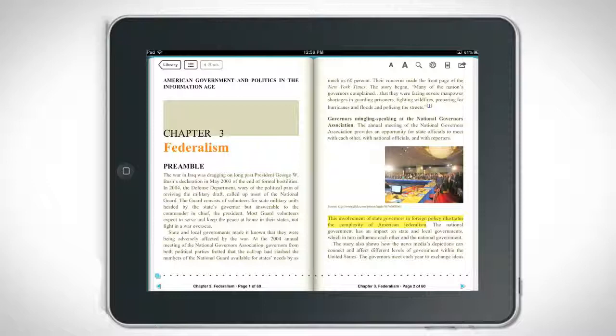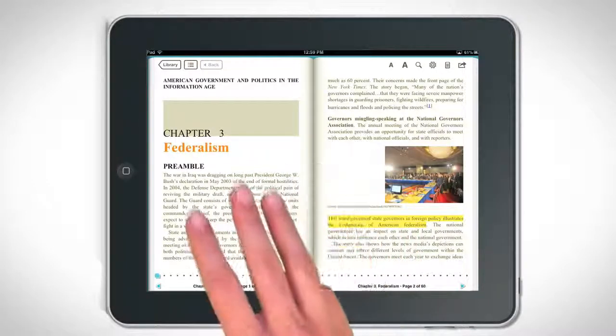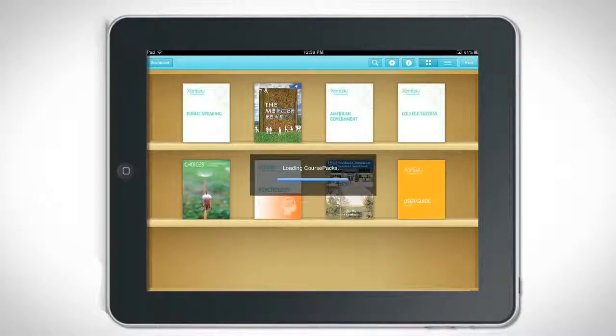To return to the main library, swipe three fingers across the screen in any direction.